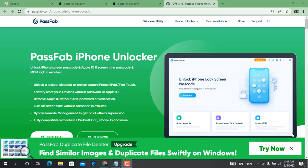Assalamualaikum warahmatullahi wabarakatuh. In this tutorial video we are going to talk about how you can remove screen lock using PassFab iPhone Unlocker — a tool to unlock iPhone screen lock, Apple ID, screen time passcode, and MDM unlock in minutes. It can disable and bypass broken screen lock on iPhone, iPad, iPod Touch, factory reset, remove FDM lock, and remove any passcode without any problem.